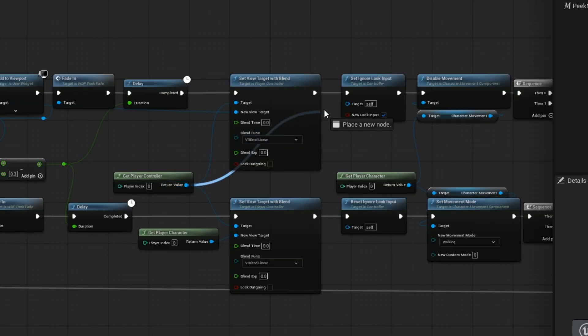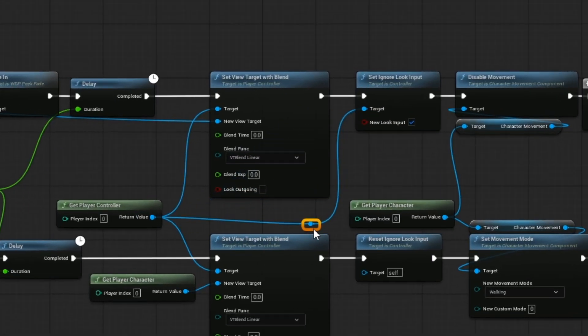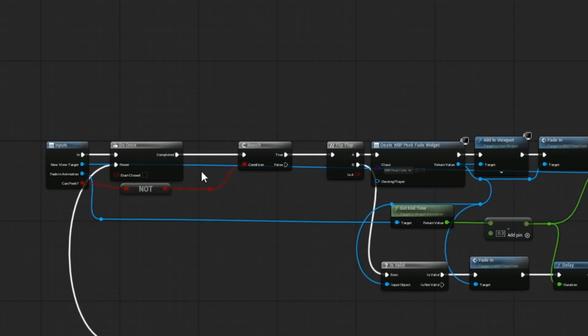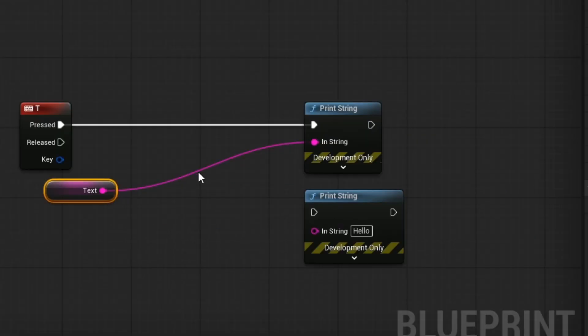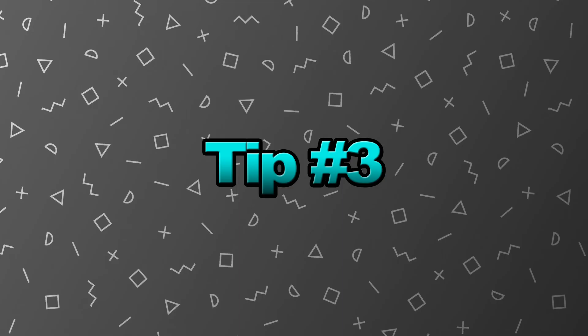Tip number 2. Use reroute nodes to keep your wires straight and clean. It makes your graphs way easier to read and debug. To access it, either double click a line or search for it.